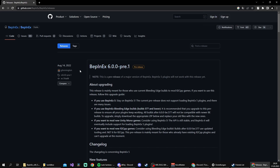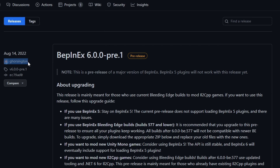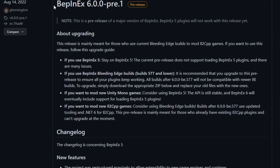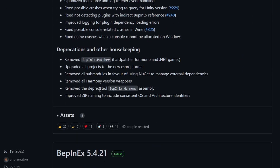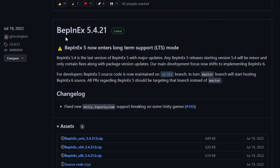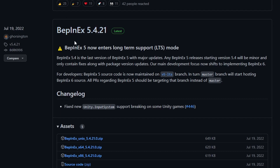Now we're gonna get redirected to the GitHub page. Props to Gorsington for publishing BepInEx. Now we're not gonna download the latest one because it's not really released — it's just a beta. We're gonna scroll down until we see BepInEx version 5.4.21. This is the correct one.